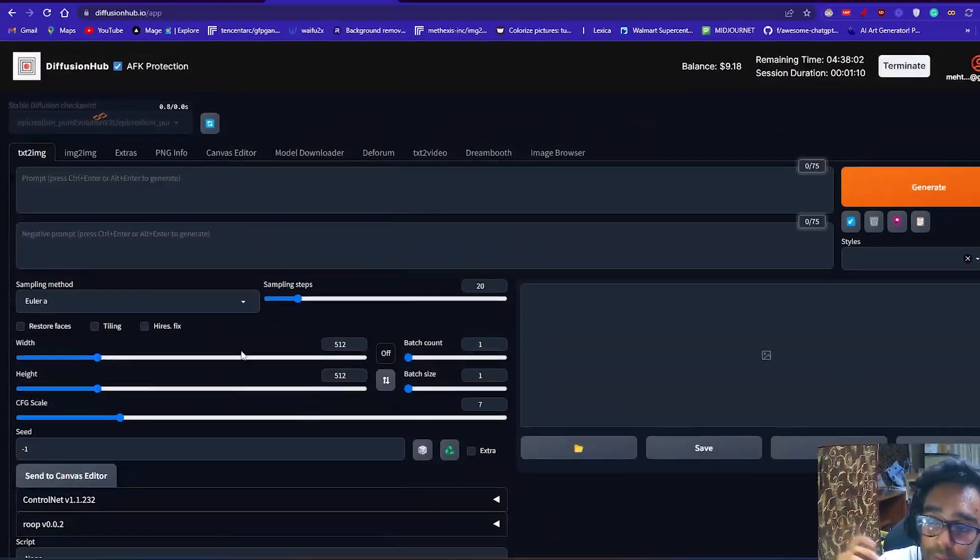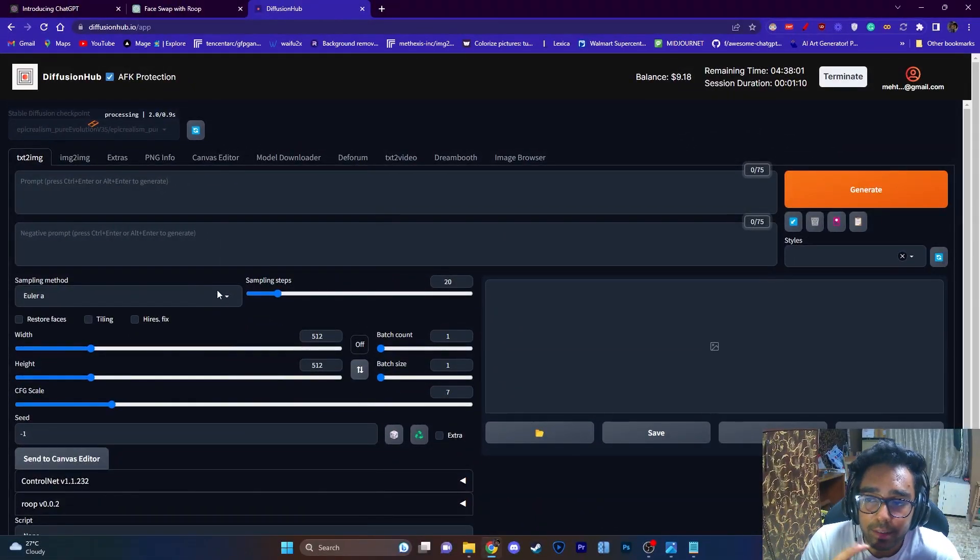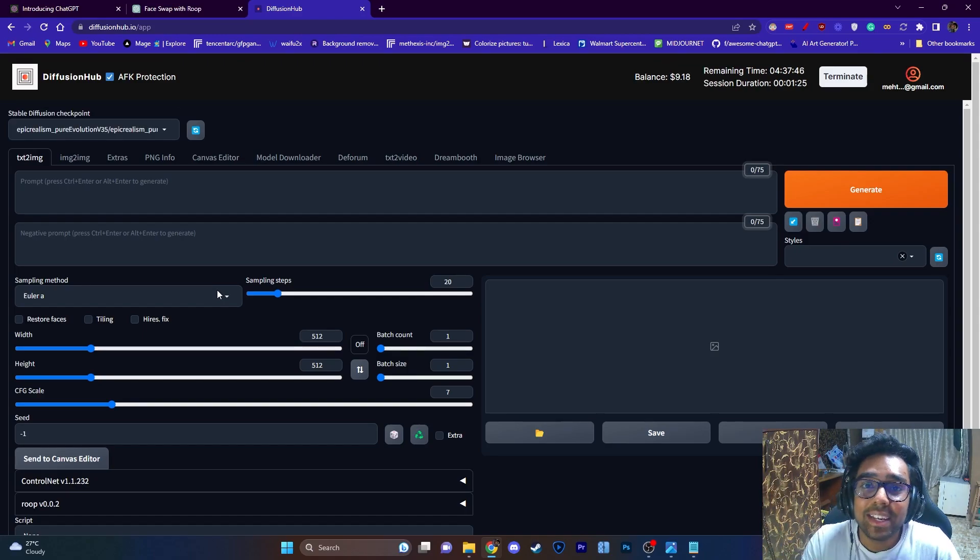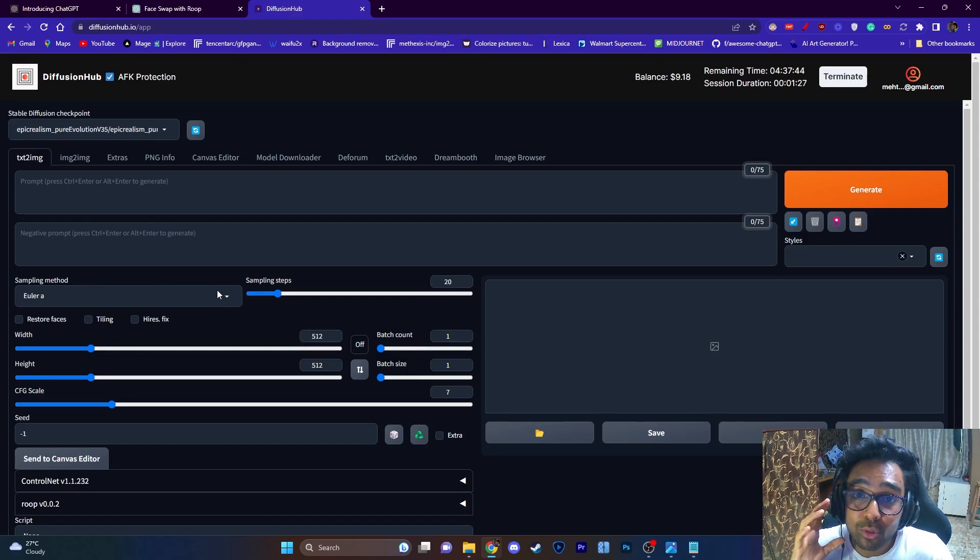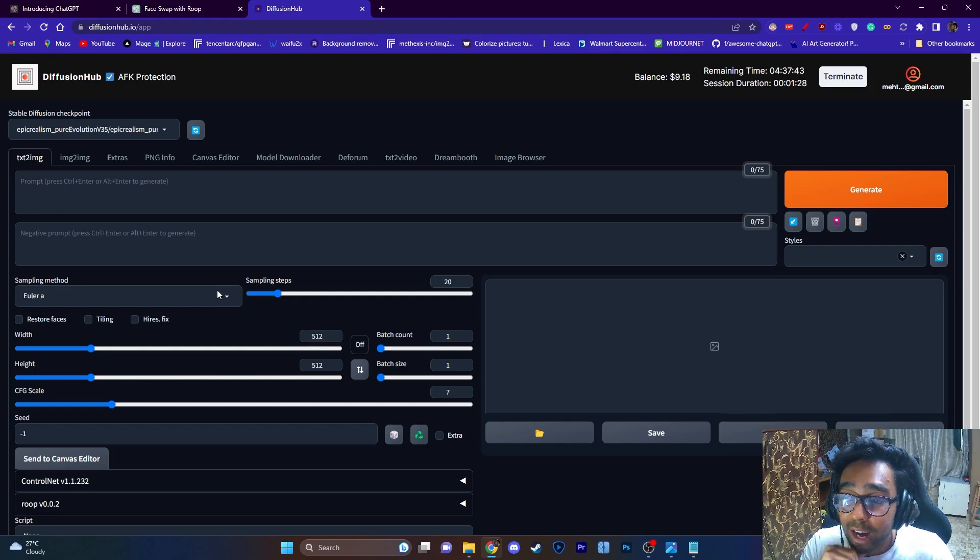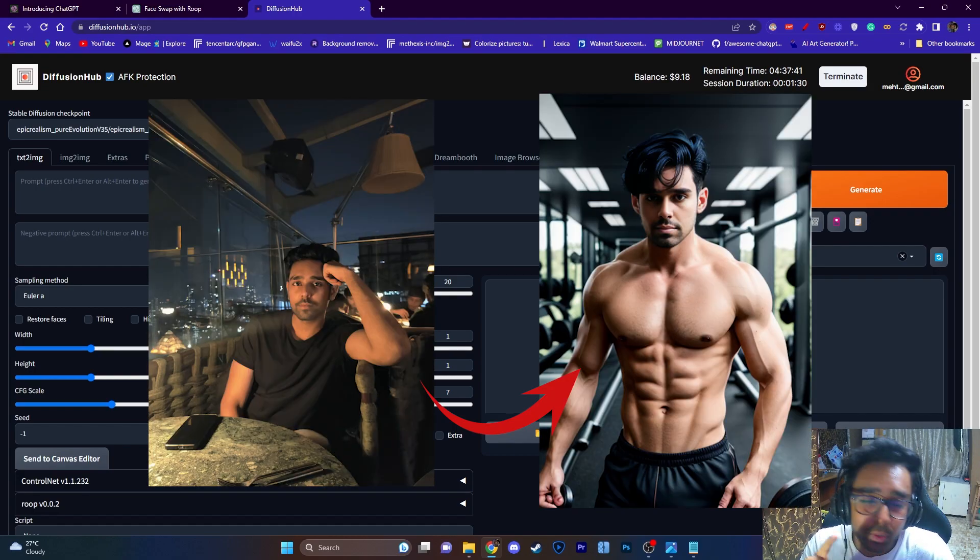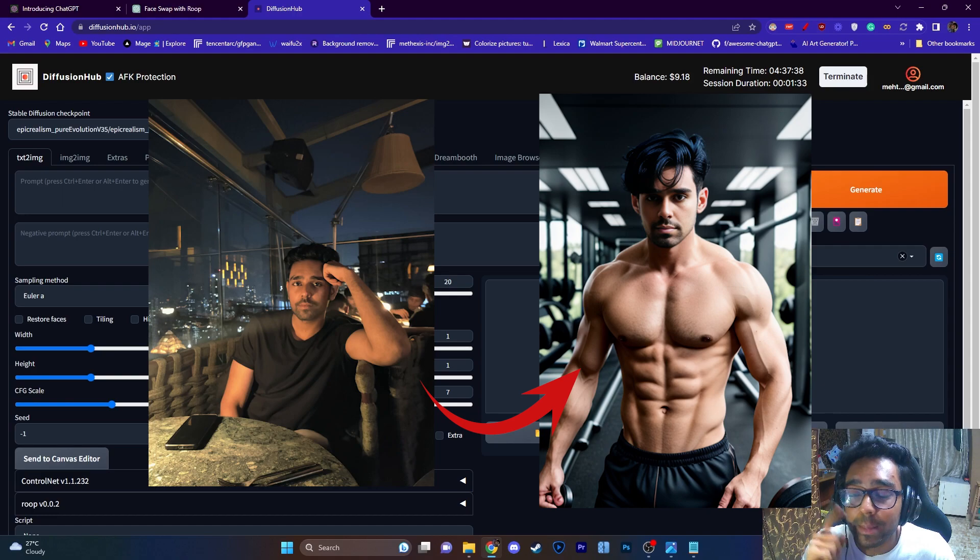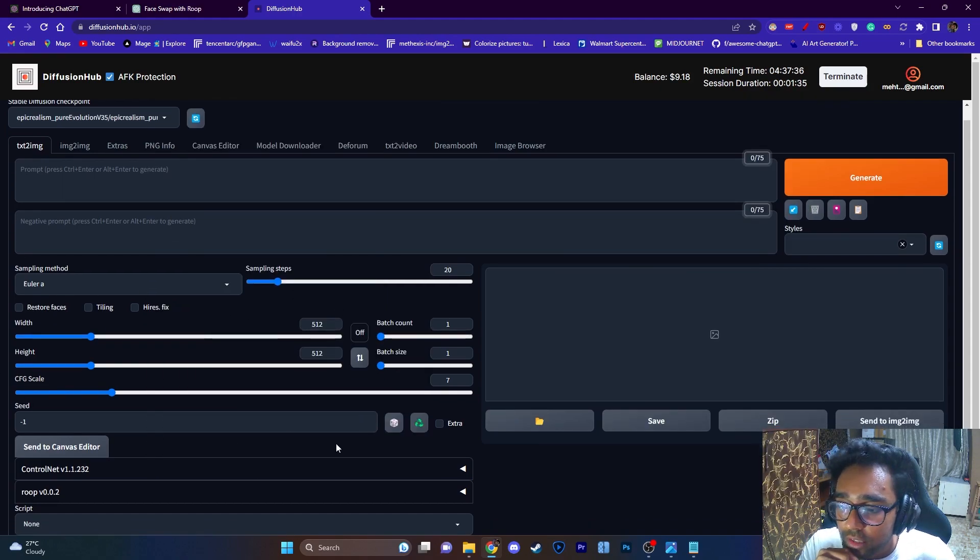So I'm just going to select PicxRealism. This is an amazing checkpoint for realistic images. Today I'm going to teach you how to use Roop and how you can use your face images to create an AI generated image using just one image.